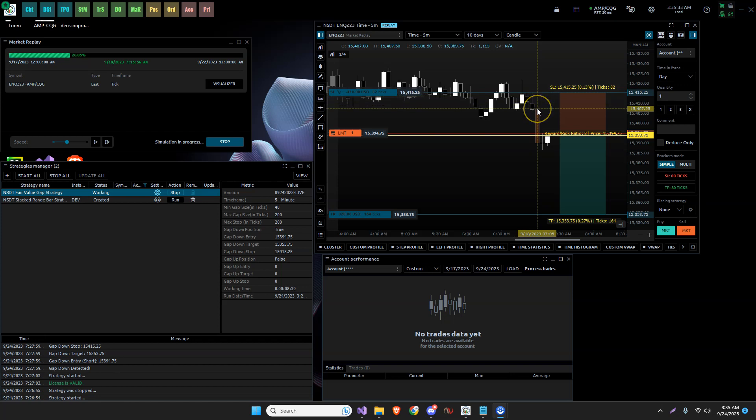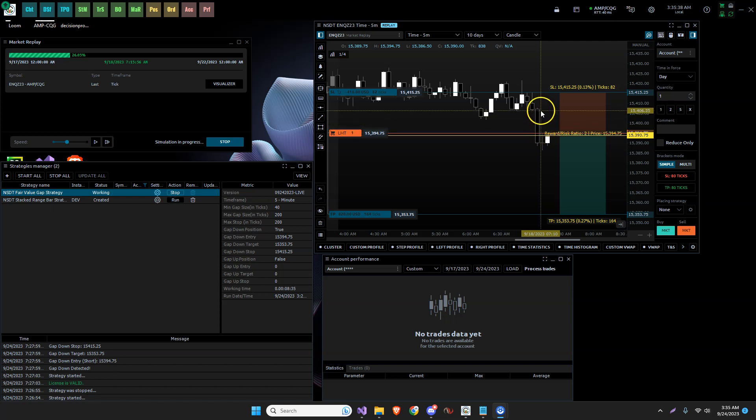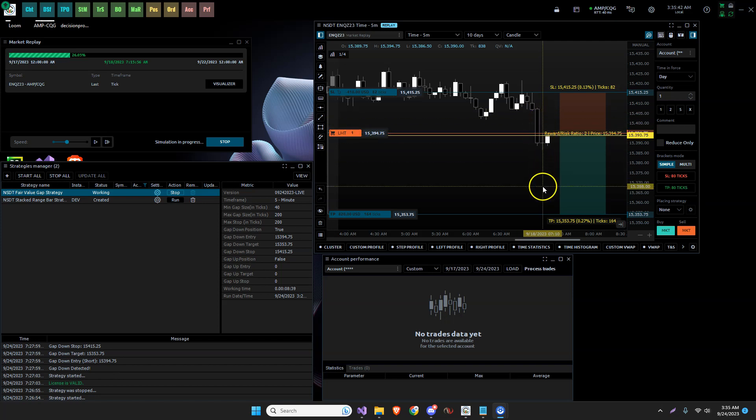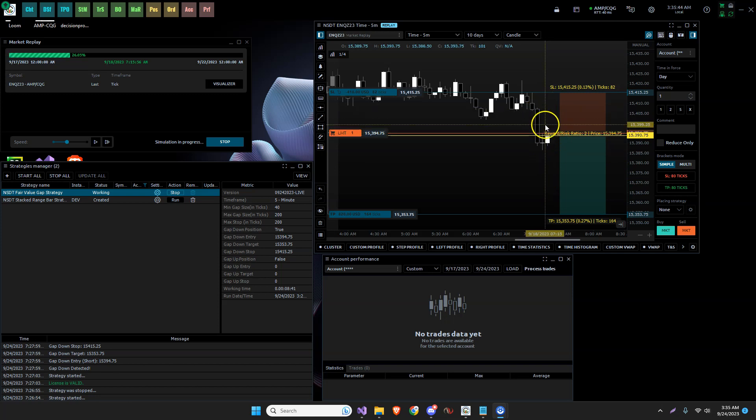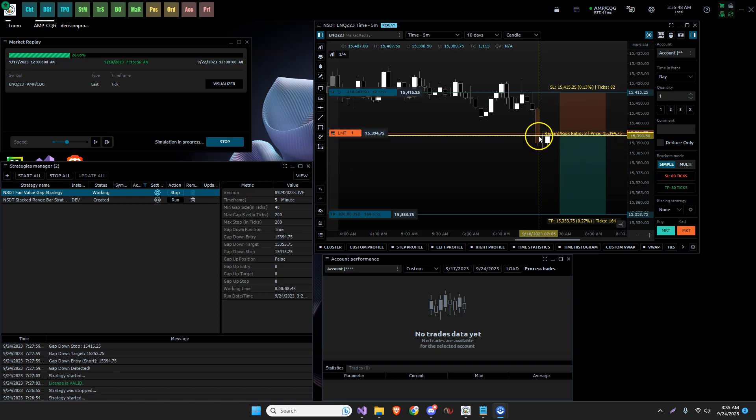It's this one. And then the target, I was using this gap here that the previously wrong one times 1.5. So if this was a 10 point gap, it would be a 15 point target. That is not correct.